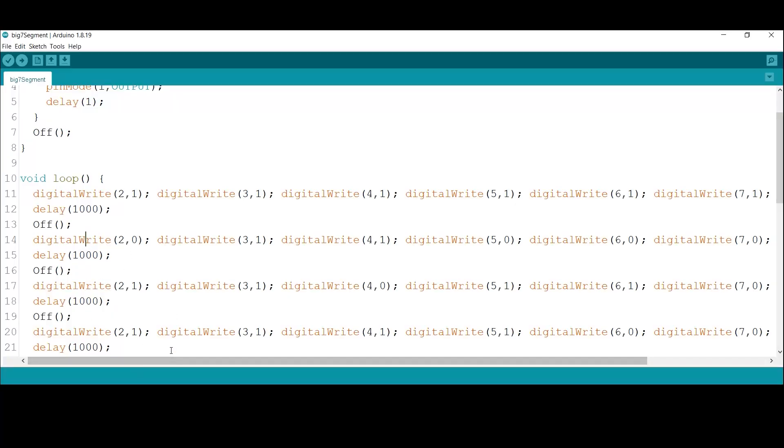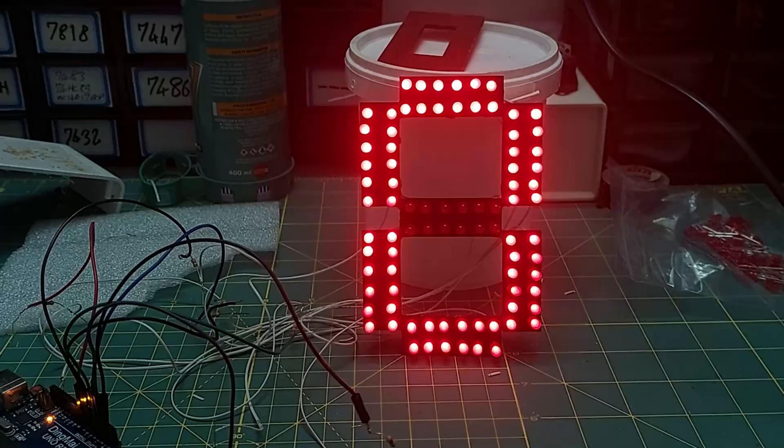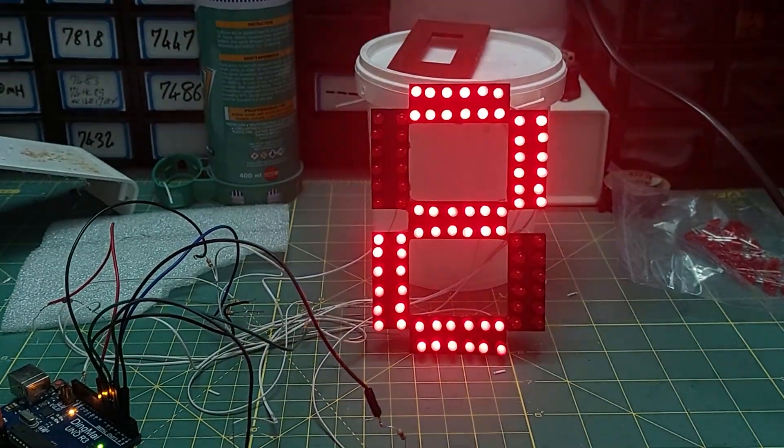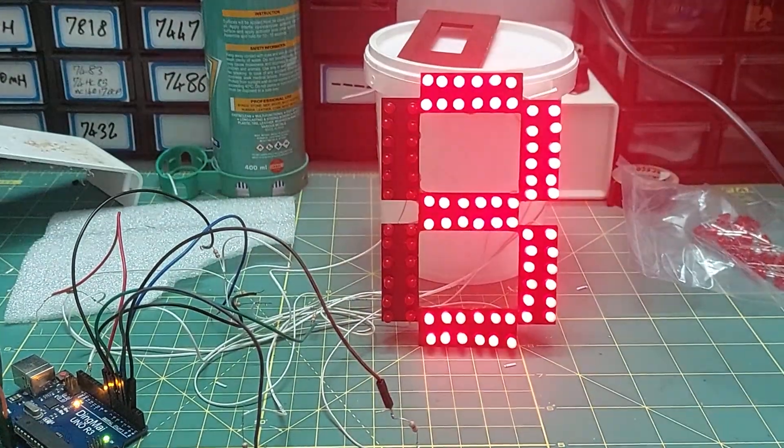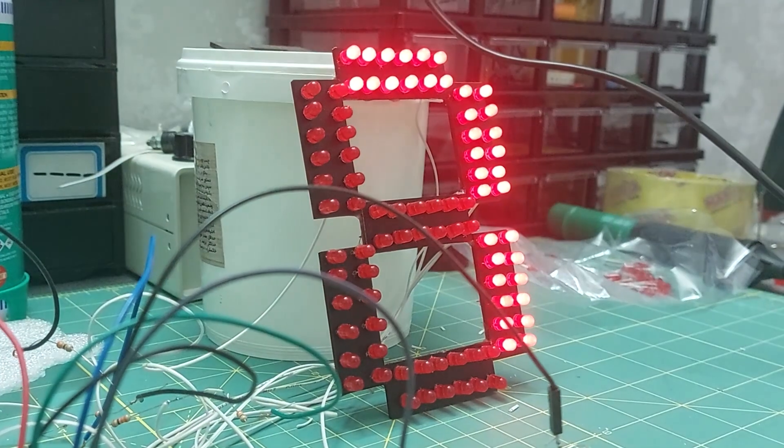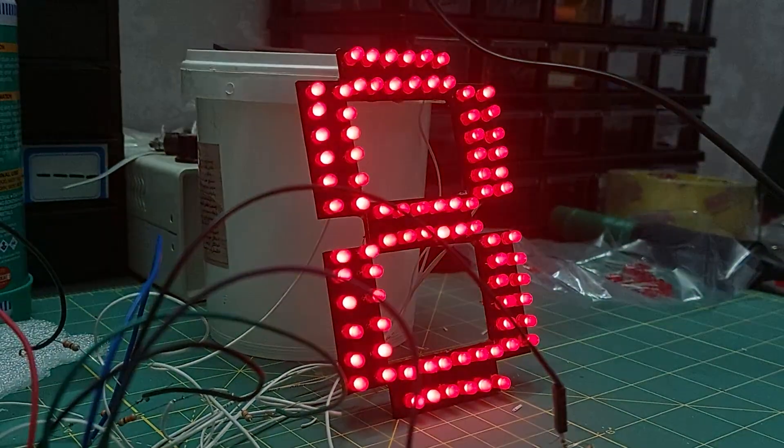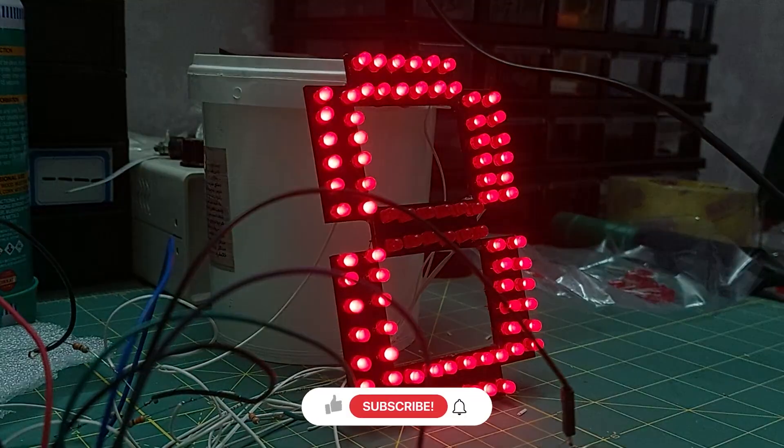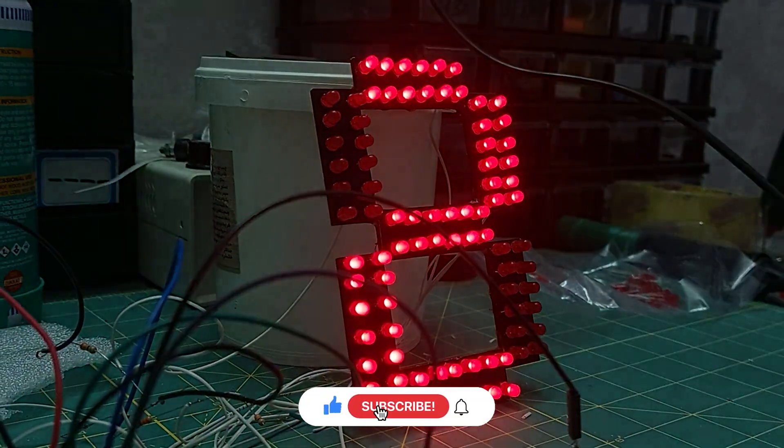As you can see, our project is working perfectly. It's even clearly visible from a distance. I'm planning to build a digital clock using four seven segment displays based on this design. So if you'd like to see that project soon, make sure to give this video a like.